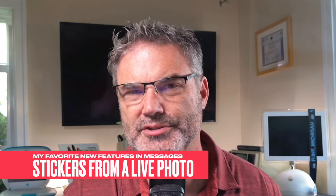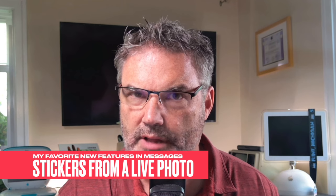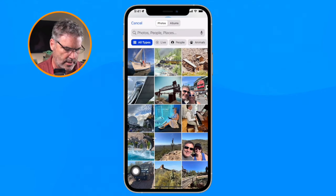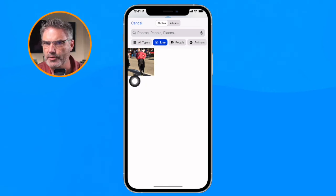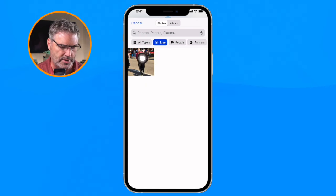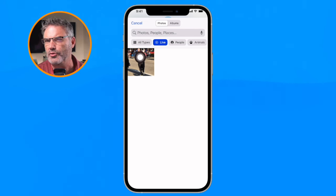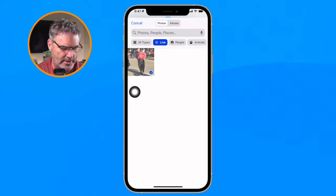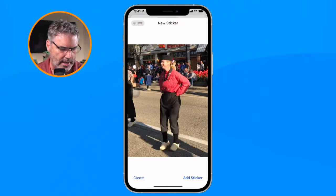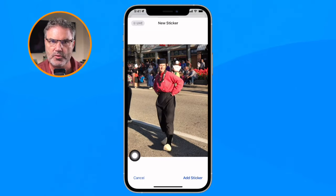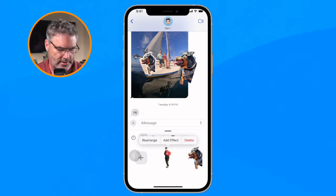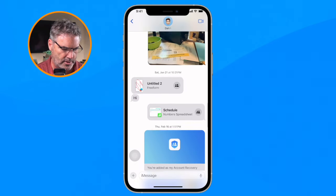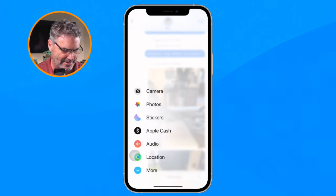We can also create stickers from live photos. All we need to do is tap the plus and go to live photos. The iPhone will look at all your live photos and show which ones it can create a sticker from. I have one of Beth kicking while Dutch dancing — I tap on it and when I add a new sticker, it removes the background and now it's just Beth kicking. I can drag and drop it onto any message.